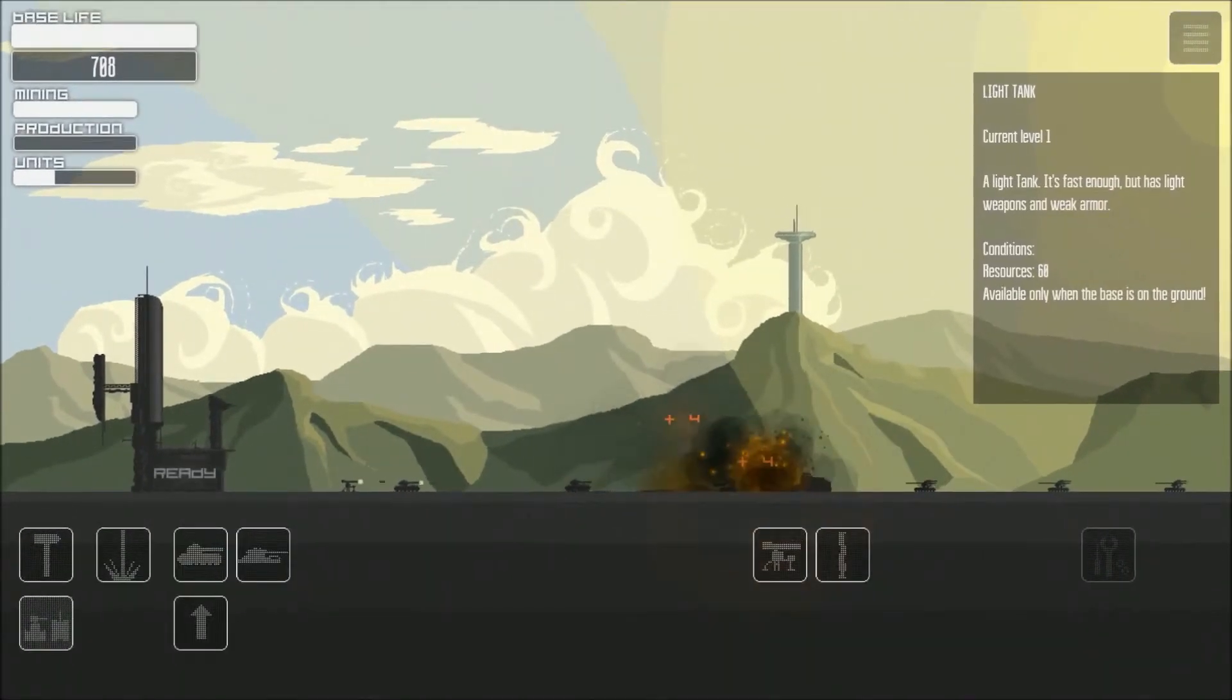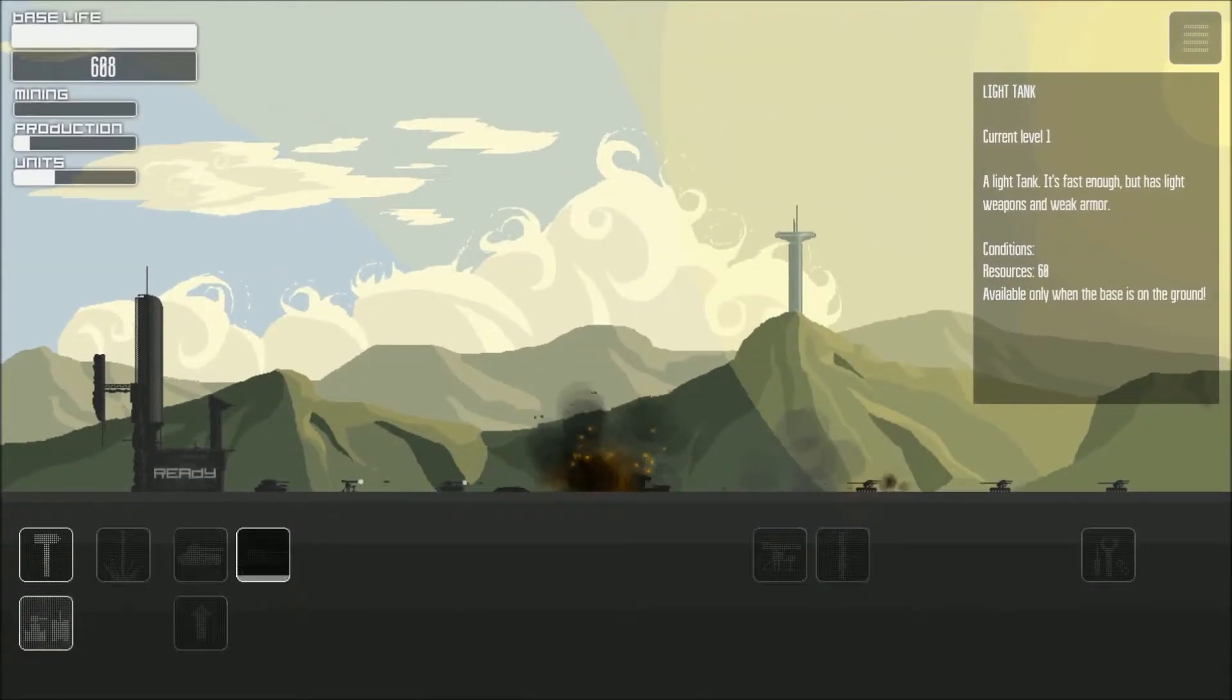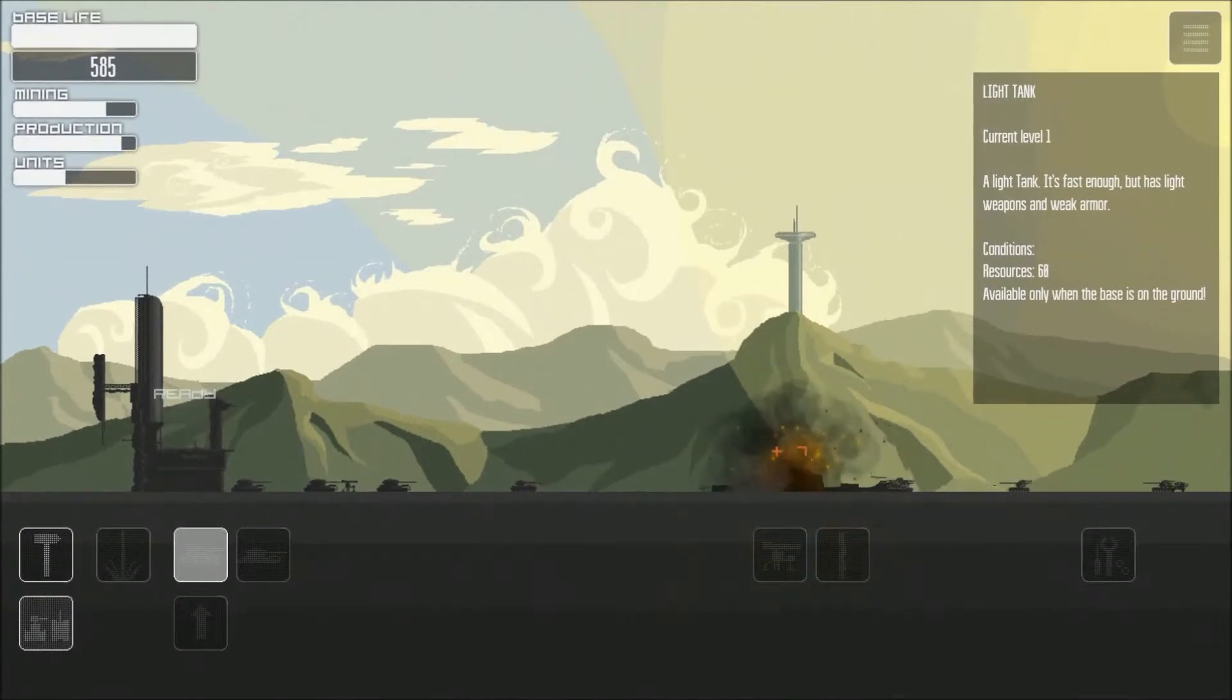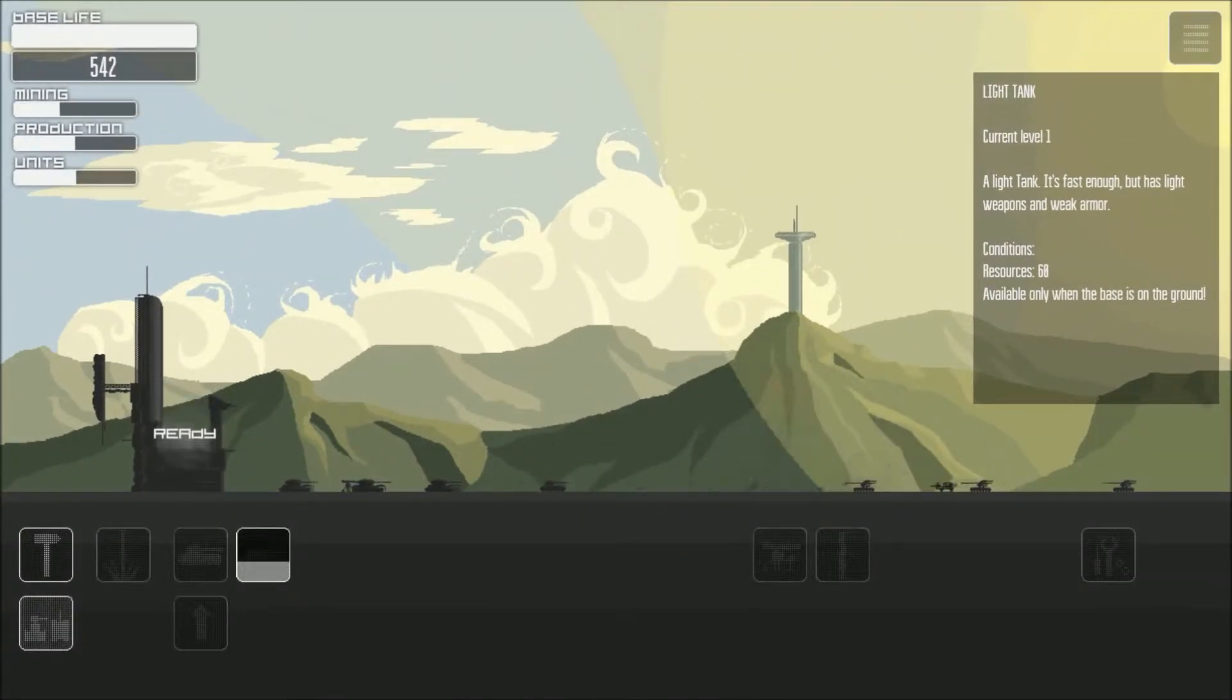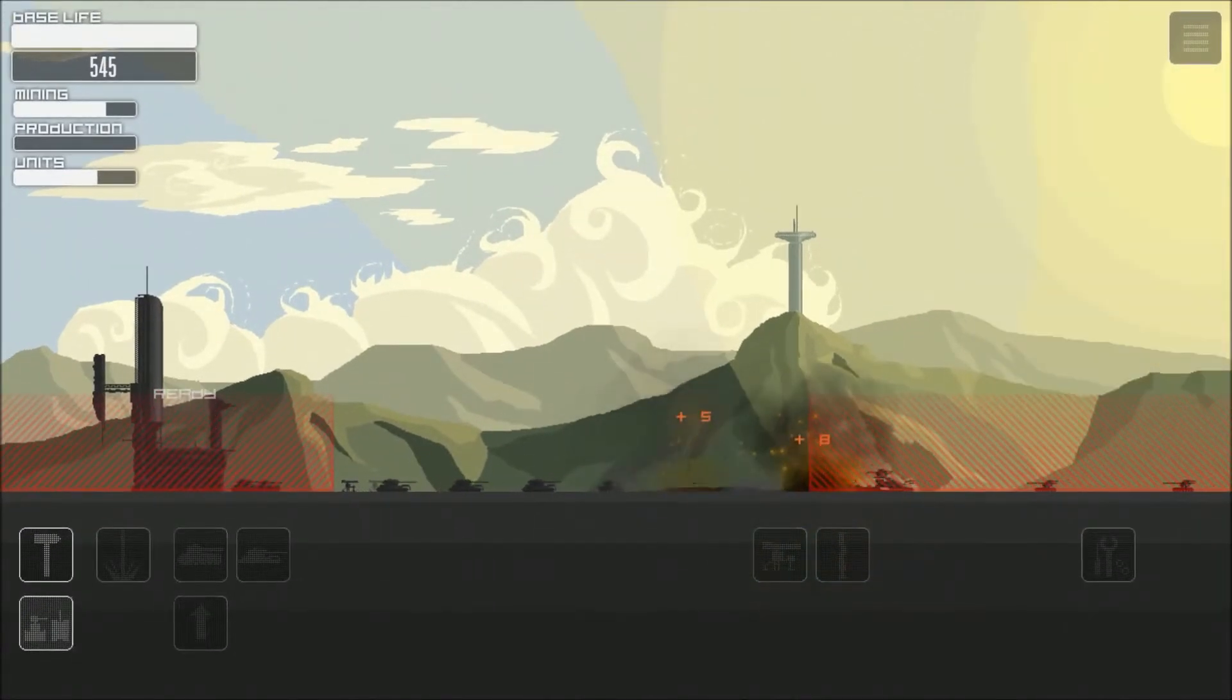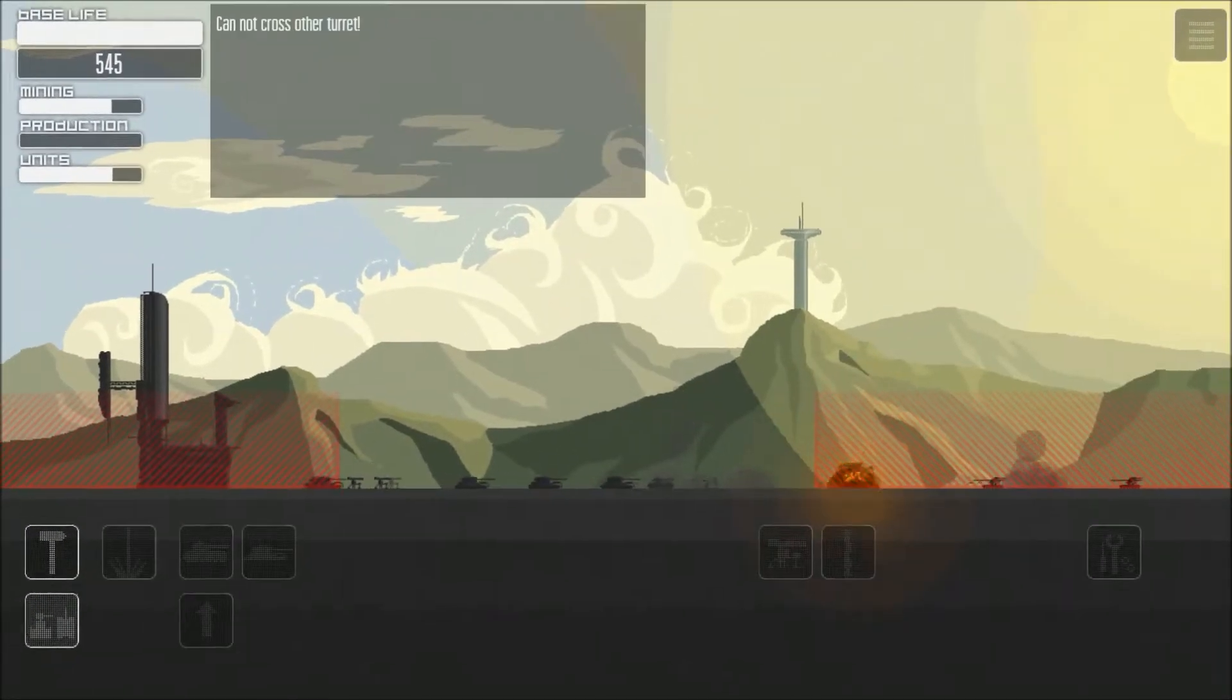Let's get some light tanks. Some fast, cheap units. Okay.